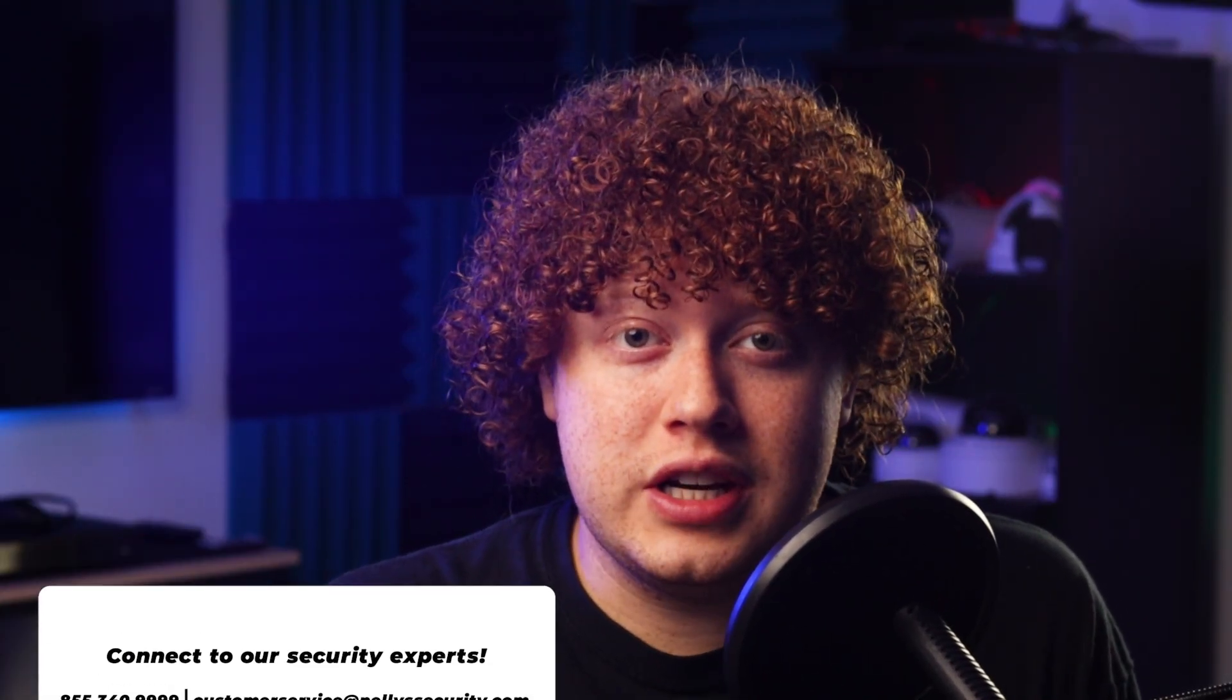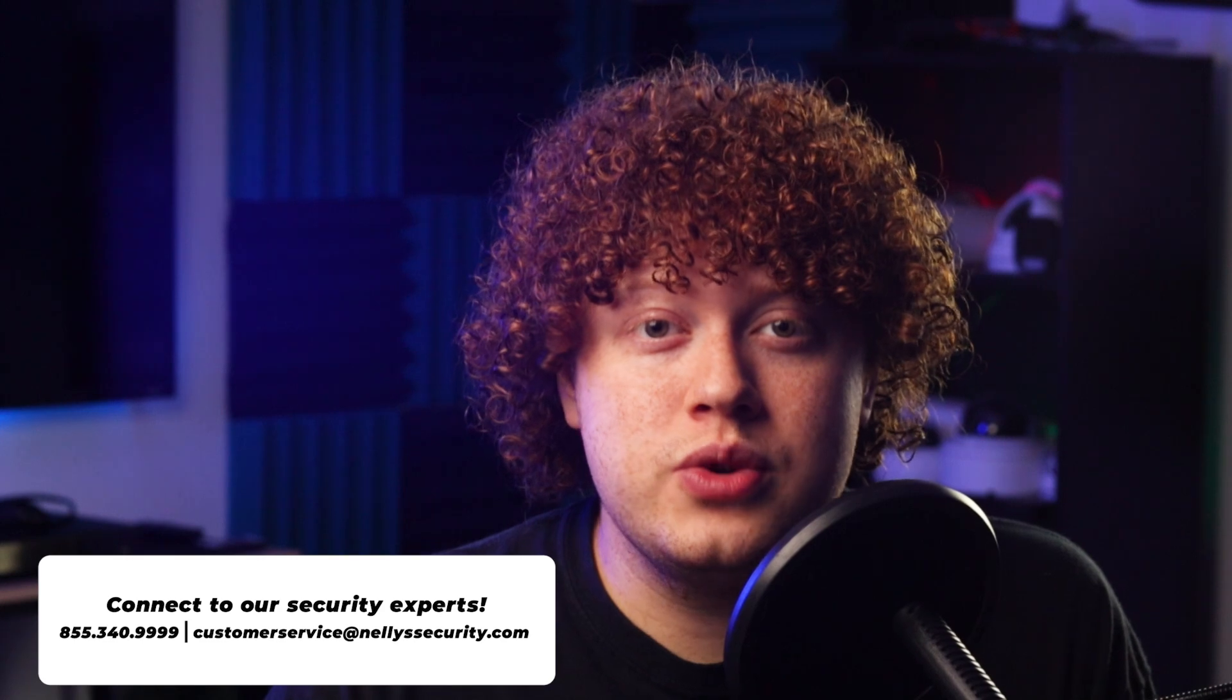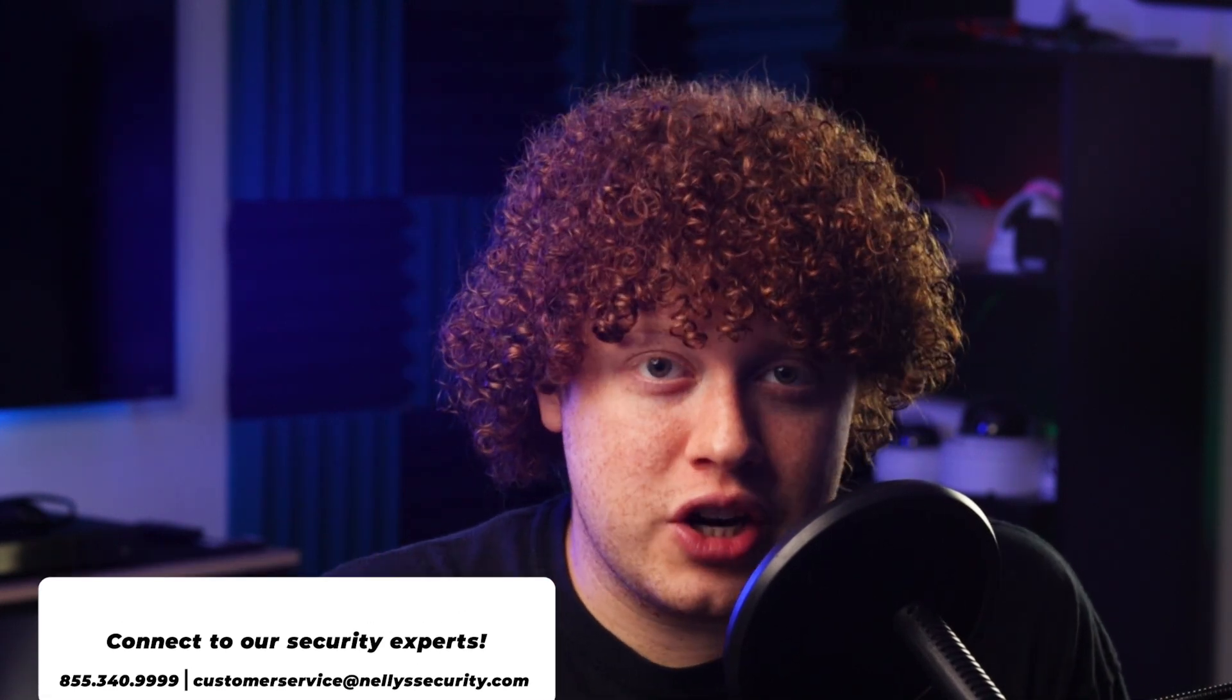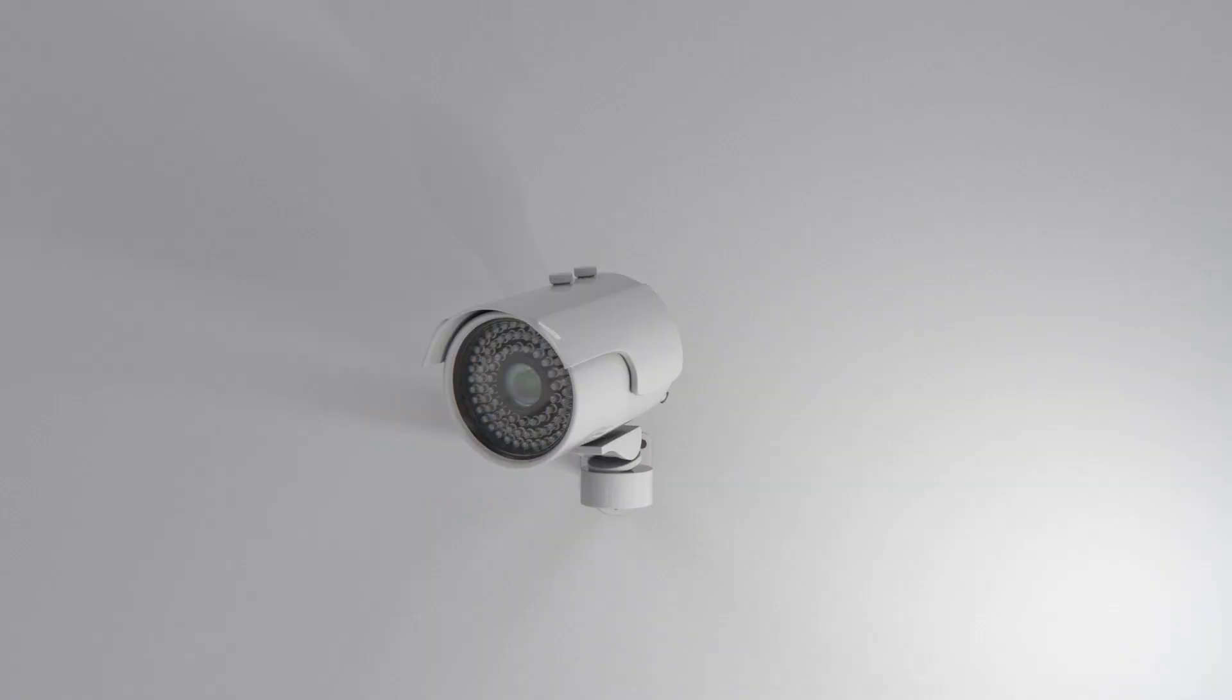I'm Matt from Nelly Security, and on this channel, we equip security pros with the knowledge needed to use and sell top-grade security products. Subscribe if that sounds like something you'd like to be a part of. Without further ado, let's hop into it.